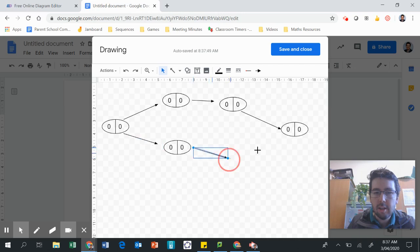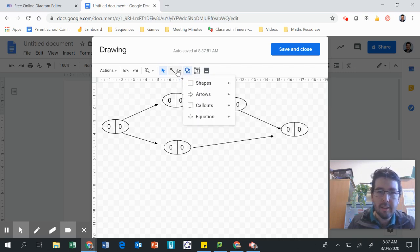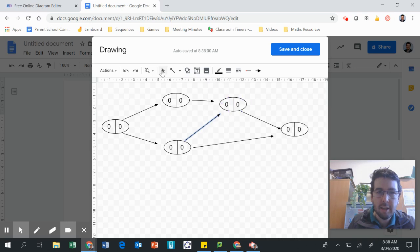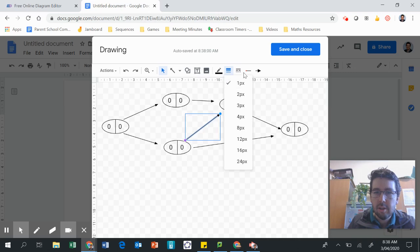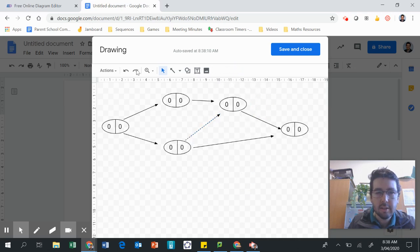We also need to add a dummy link. Let's see if we can work out how to make a dummy link happen here. So when you choose an arrow, you can make it dashed — either with the dashes like that. So that makes it a dummy link.